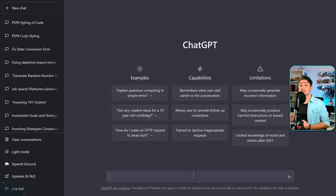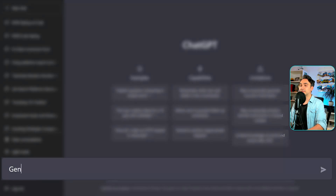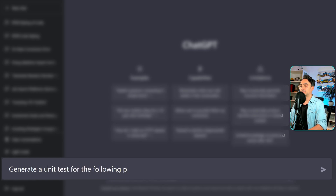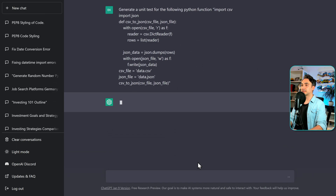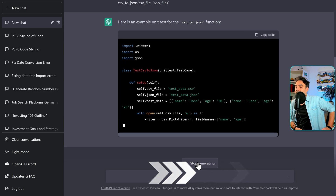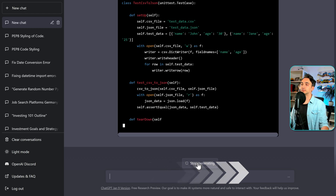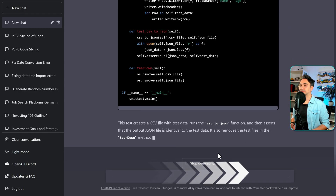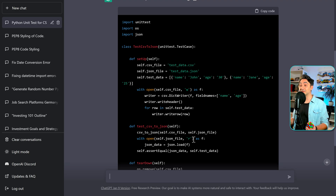Another use case is asking ChatGPT to create unit tests. Testing is a very essential part of the coding process, and sometimes it takes 15 to 20 minutes to write a unit test for a function. Now we can use ChatGPT to create it in a few seconds. The prompt is: 'Generate a unit test for the following Python function.' We're using the CSV-to-JSON function. In a few seconds we got a unit test to ensure everything is working correctly.